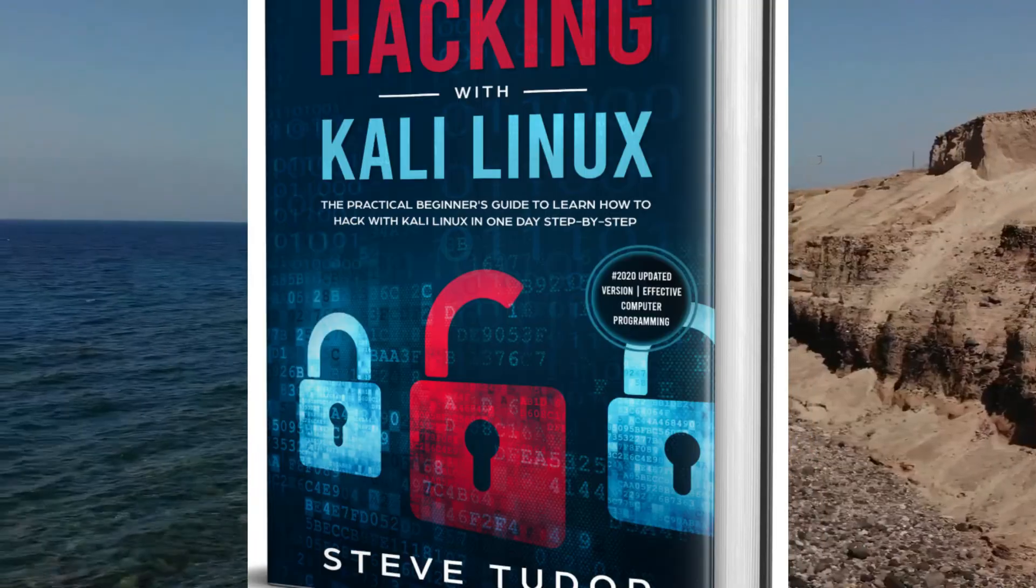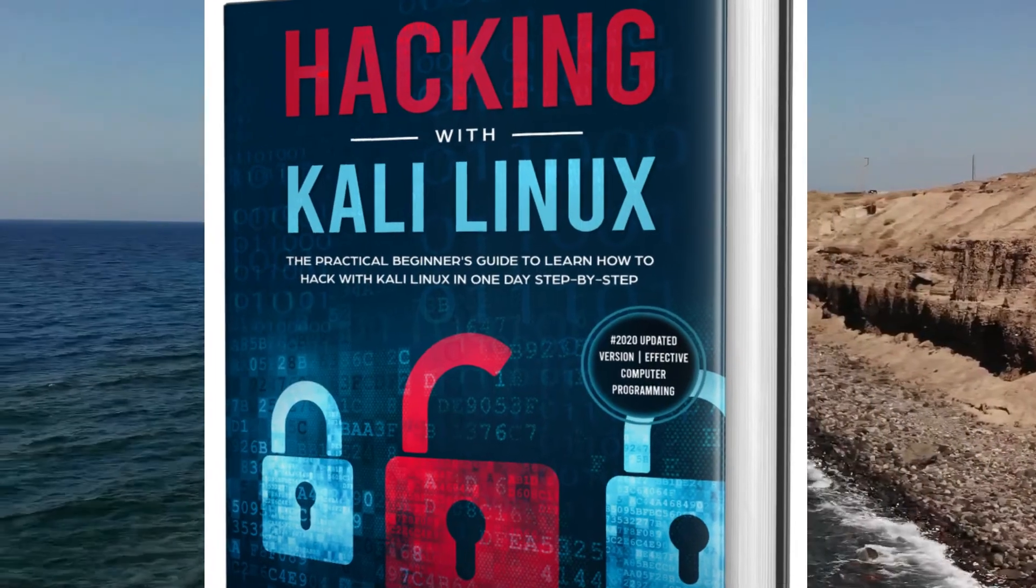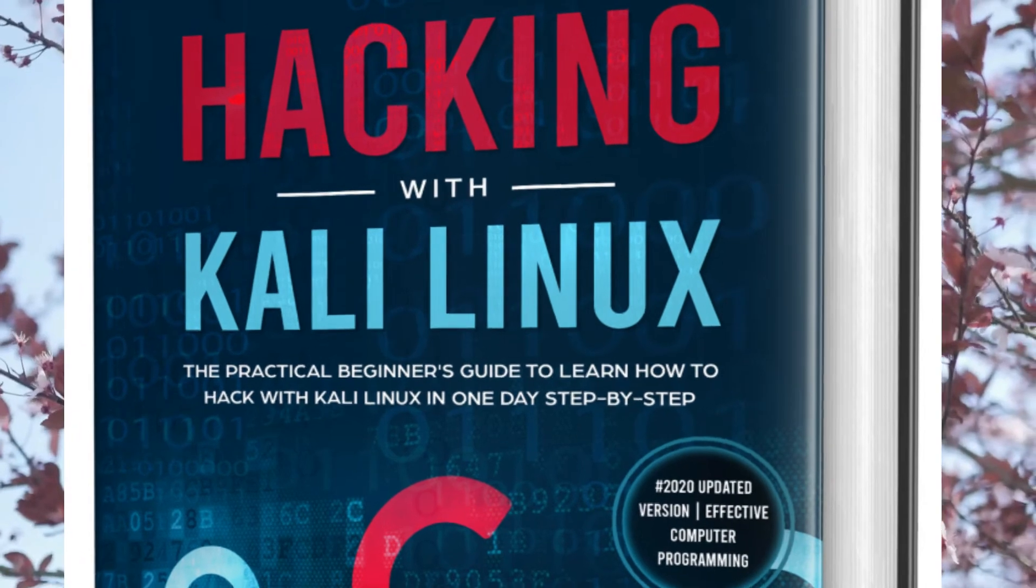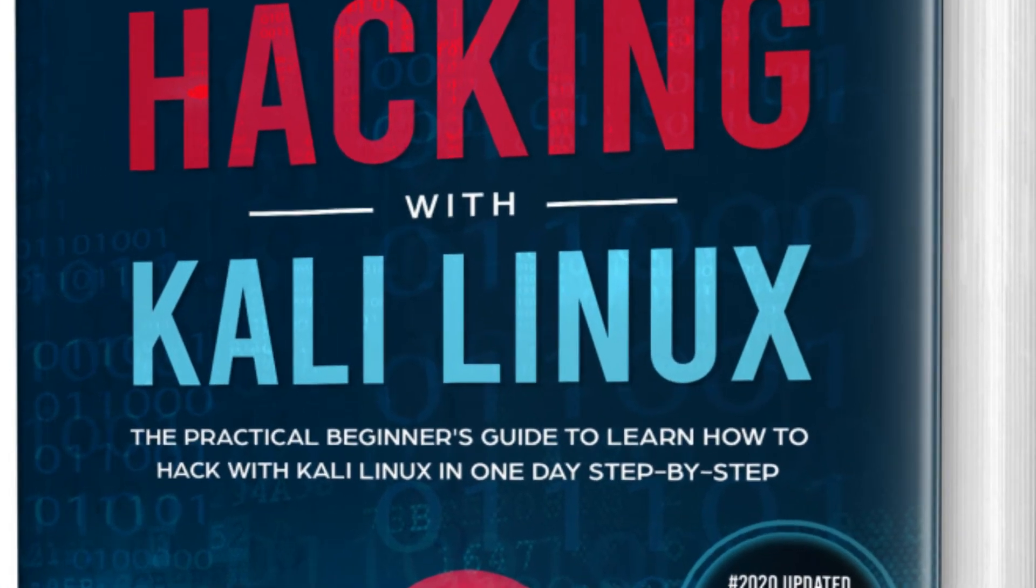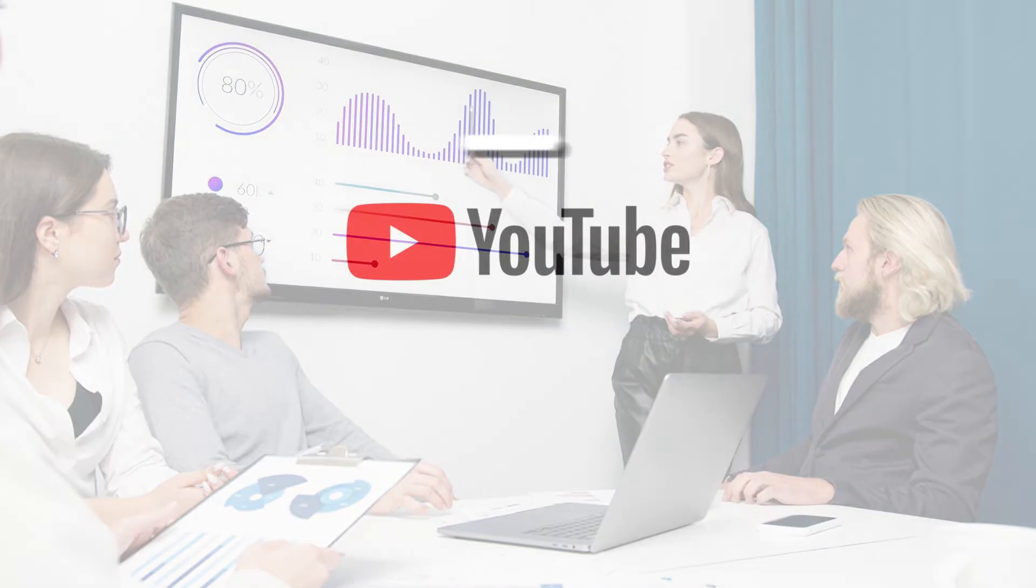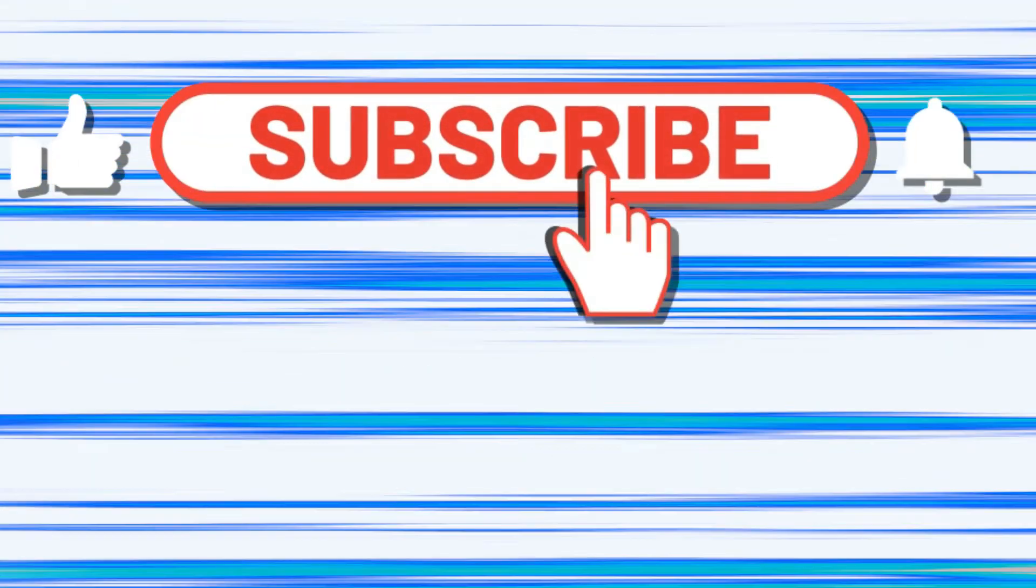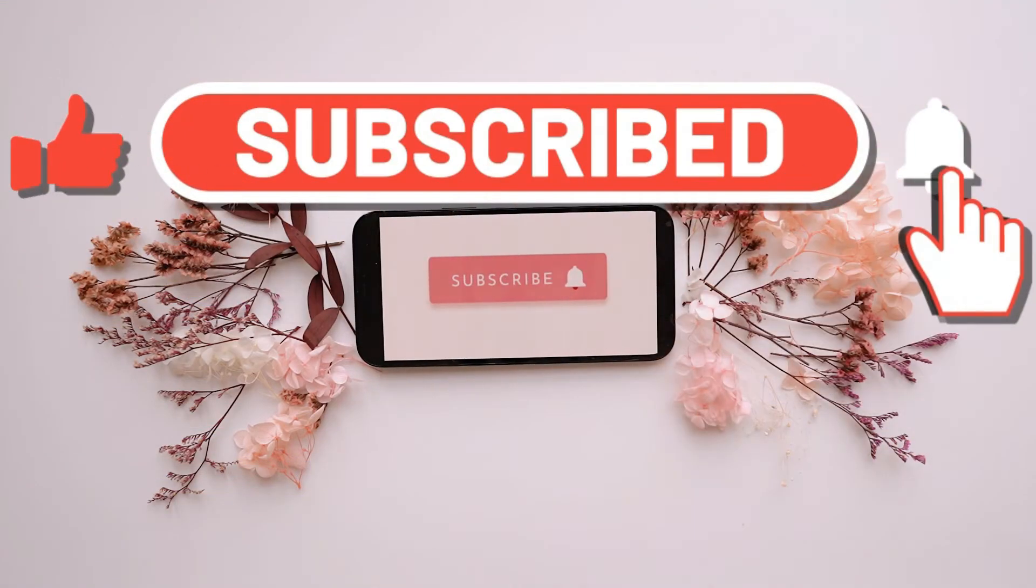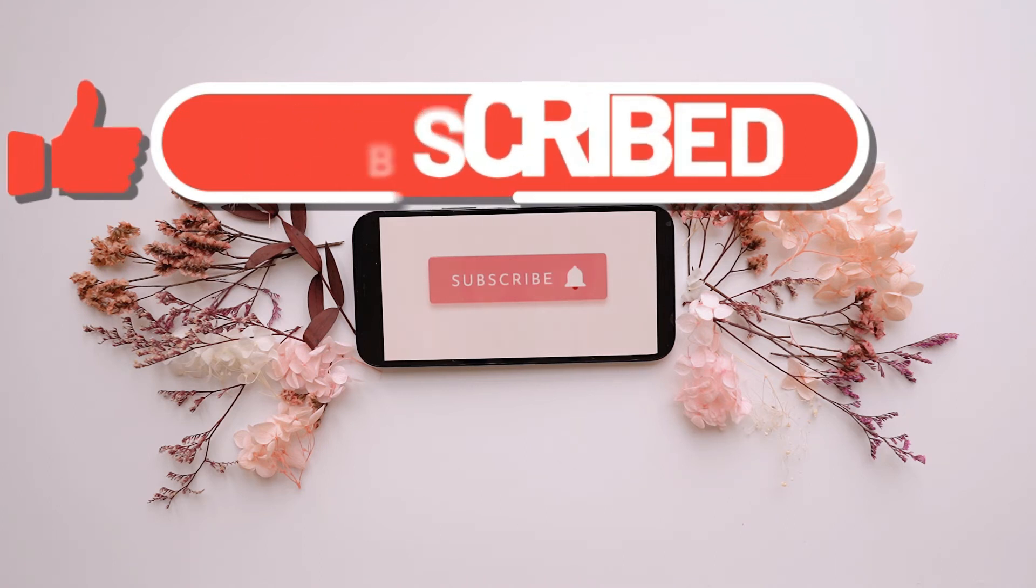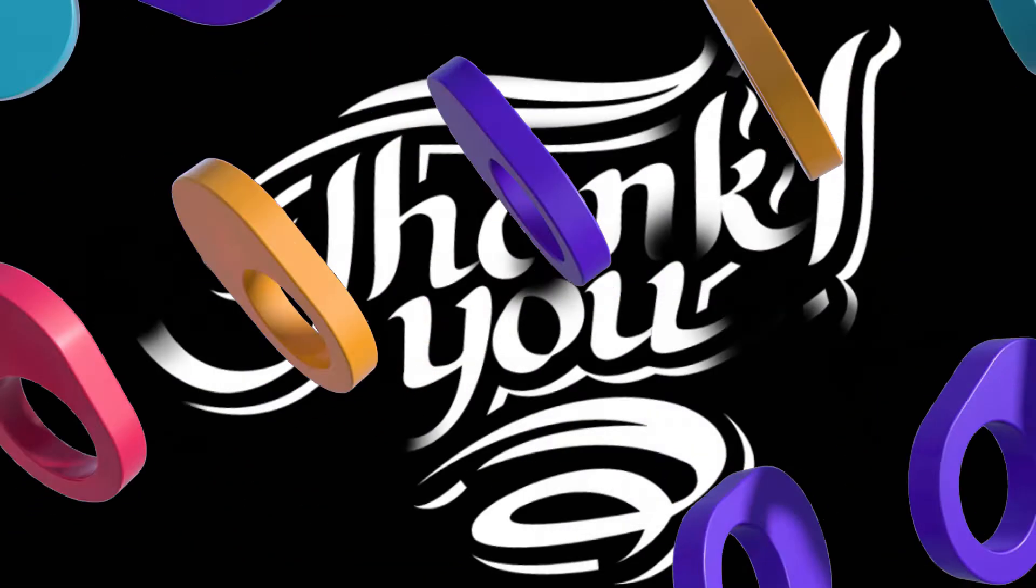This video resources from hacking with Kali Linux, the practical beginners guide to learn how to hack with Kali Linux. Thank you for watching until the end and don't forget like, comment, share and subscribe and hit the bell icon, because from today I will post one video per day so subscribe, to don't miss the best hacking videos every day. Thank you and see you tomorrow.